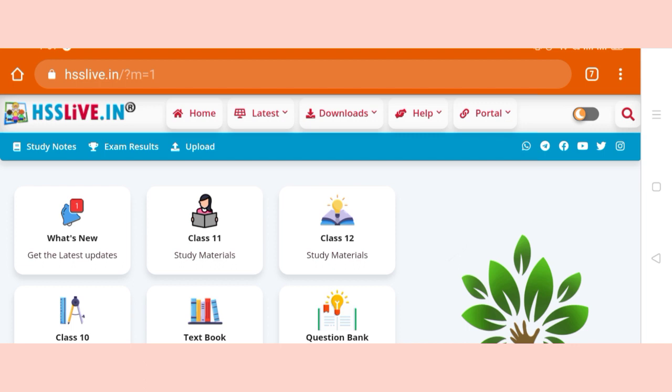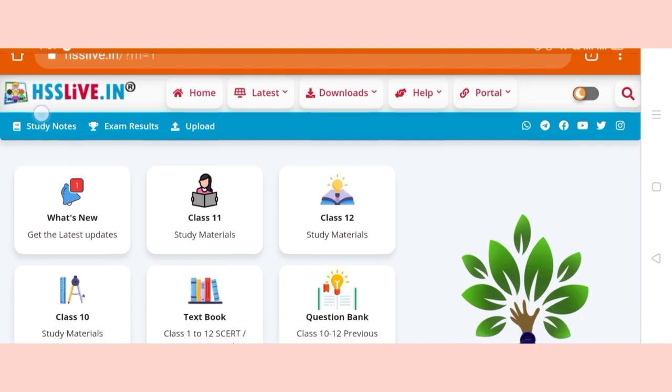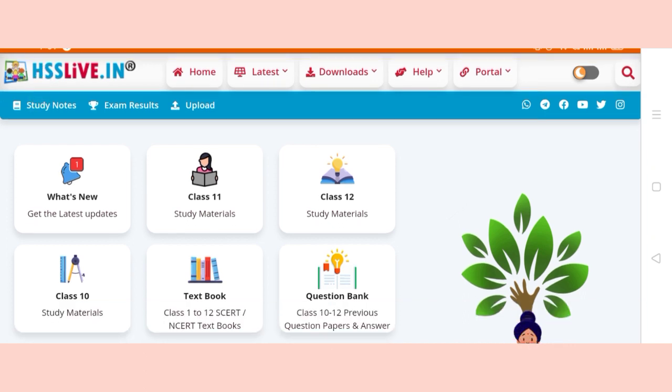This is the hsslive.in website. This is the site of HSSLive.in, and we are going to explore it right now.